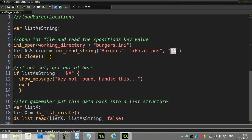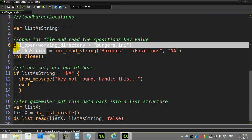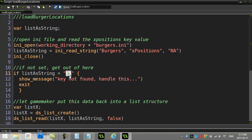Now I know there is stuff in the file, so I should have my list in the form of a string there. Here I do a quick check: if list as string is the default value of NA, I'm just going to write a little error here, 'key not found, you better handle this.'